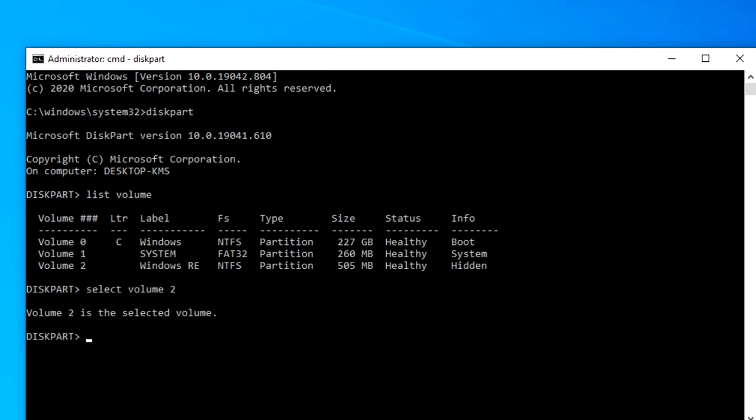You would then type in delete volume and hit enter. Then type in list volume and it should create a new volume.